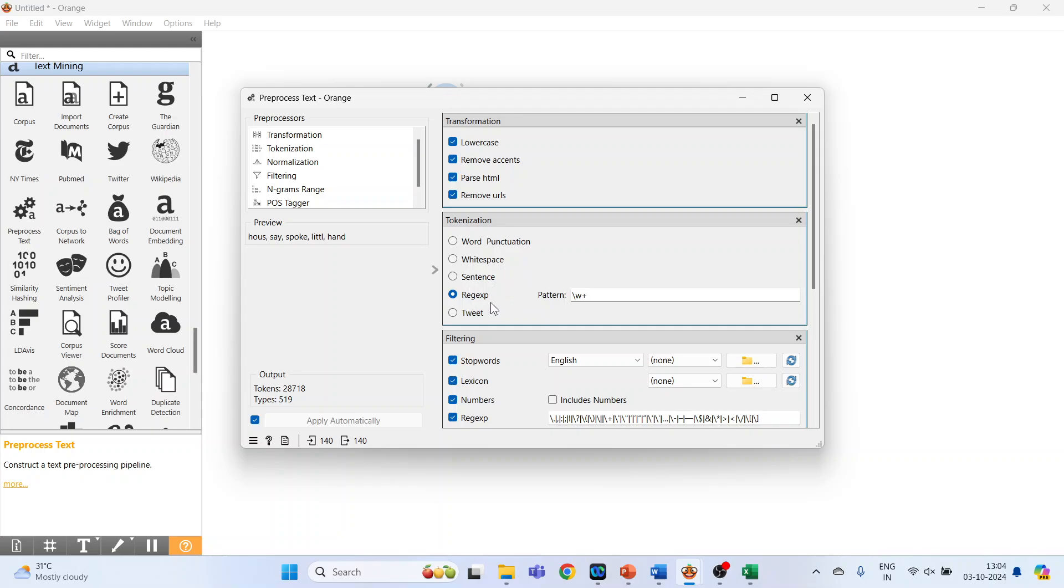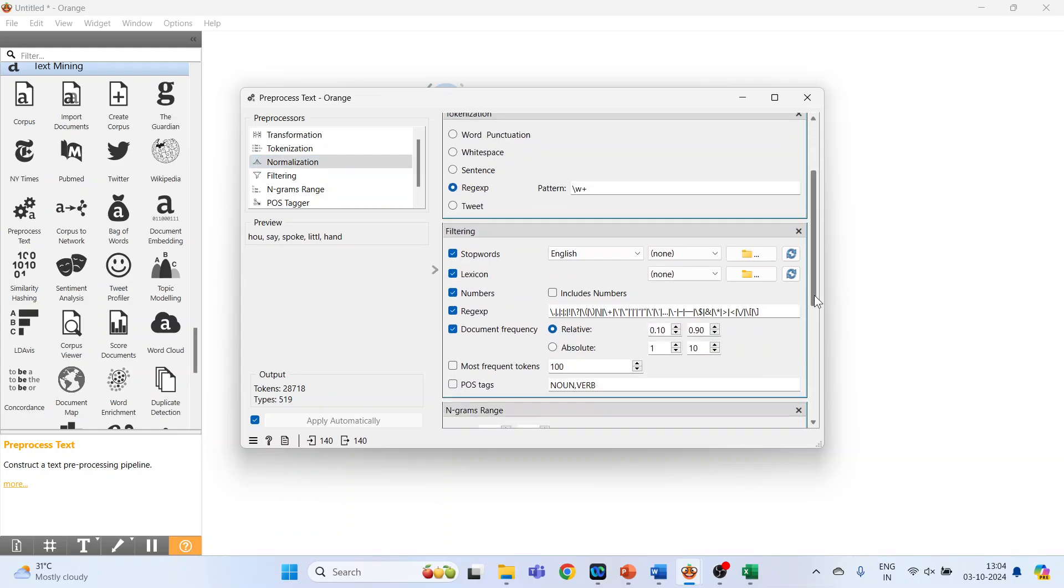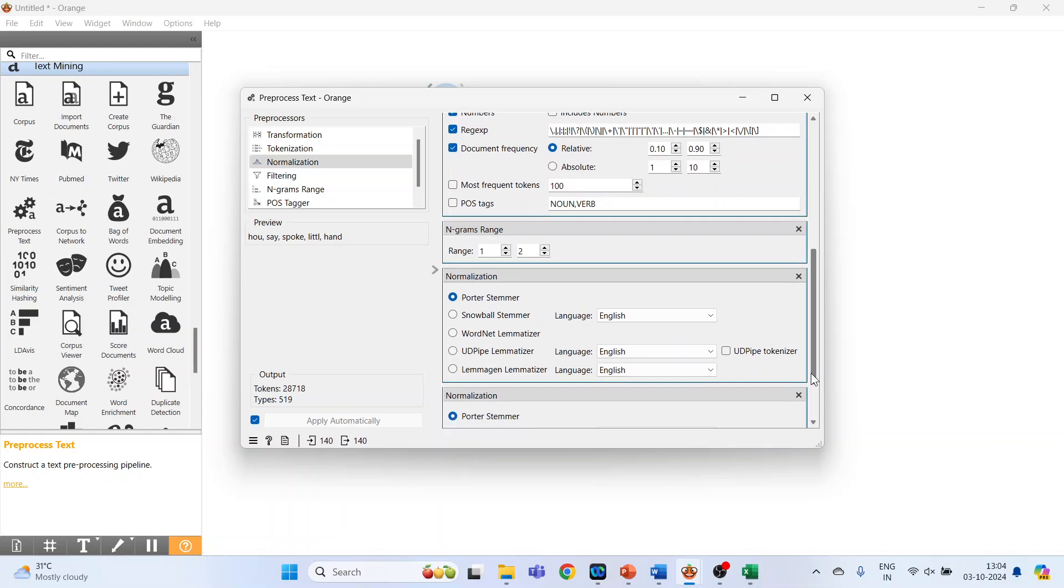The next is Normalization. Double click on it. So the options will appear at the bottom for the normalization. The options are Porter Stemmer, Snowball Stemmer. The popular one is Snowball Stemmer, you can use that one, and Lemmatization option is also available.